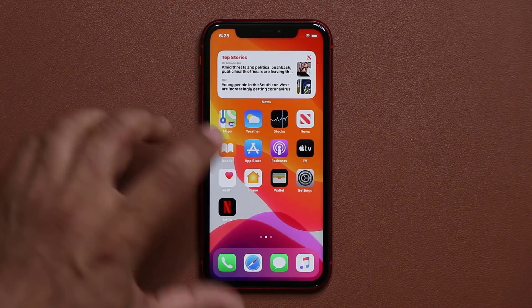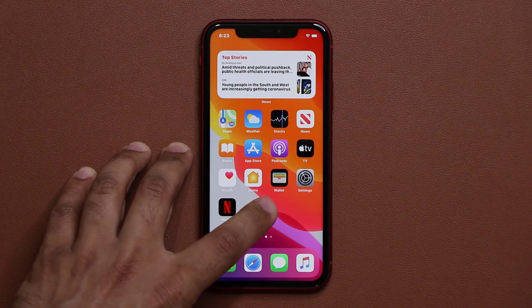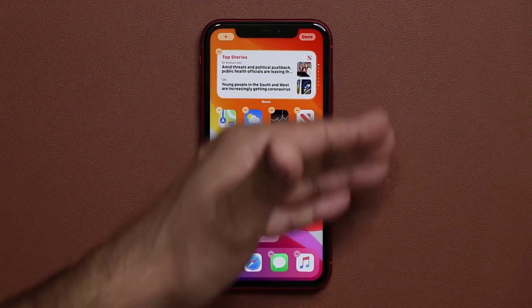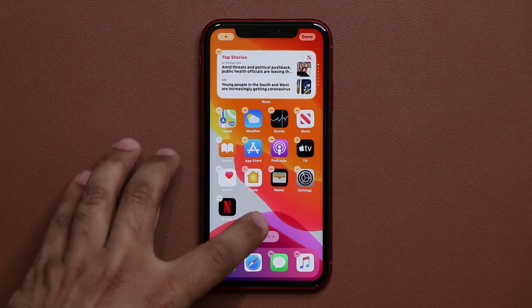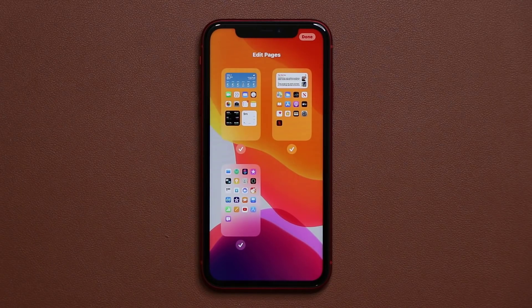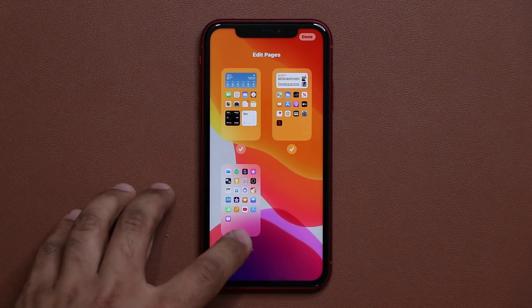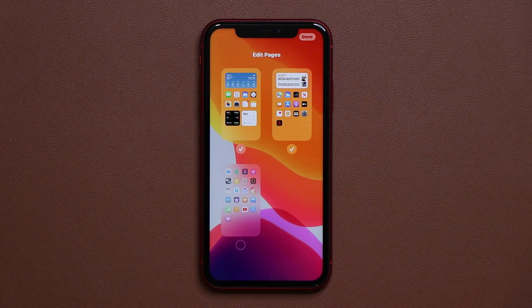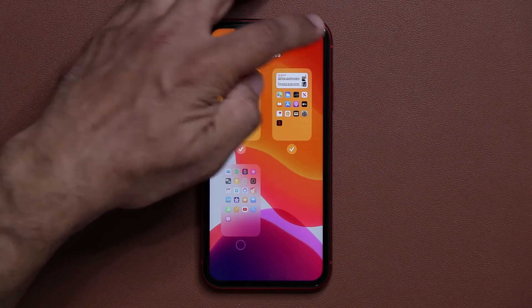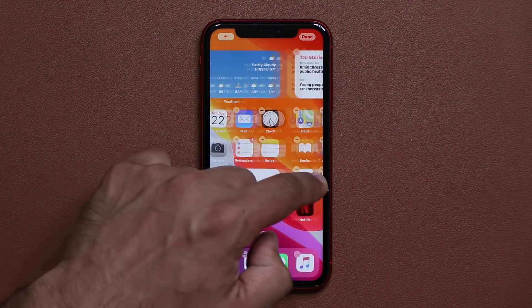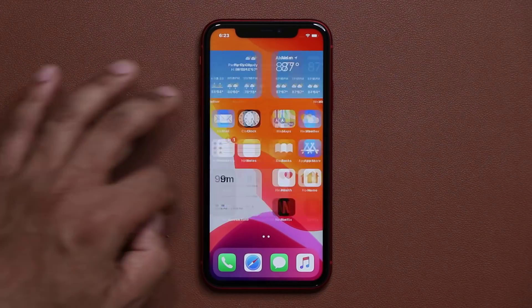I'm going to press and hold anywhere on the screen to start the wiggle process, and you see a bunch of new things. If you tap this icon you can see all your home screens, and the great news is you can disable a home screen that you don't want. When I click done, I only have two home screens that are going to be visible.